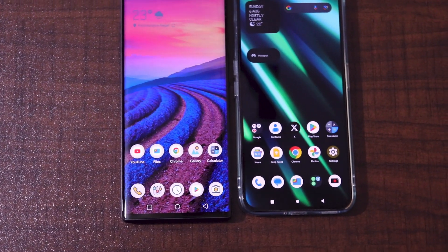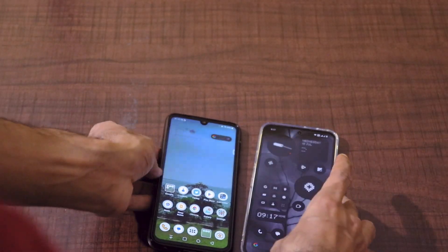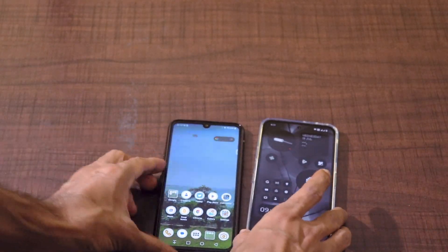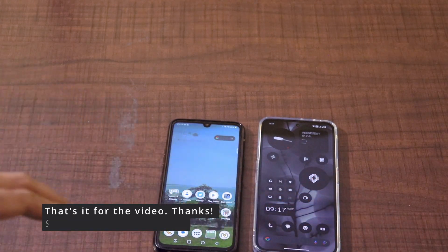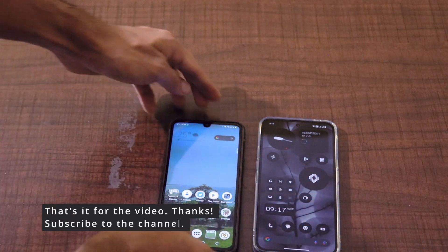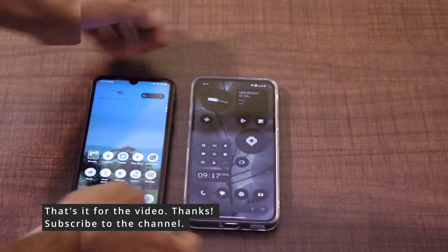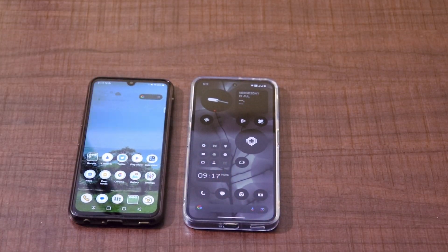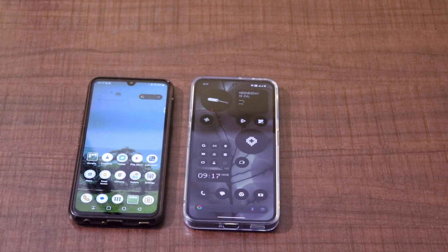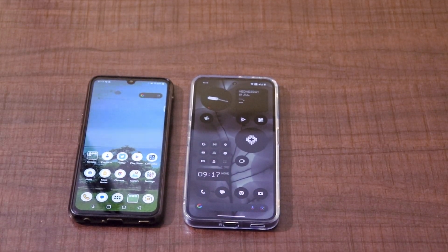This is how you transfer messages from your old device to your new device with the help of a very simple application called SMS Backup and Restore. This is not a paid video — I just use this simple app for all my transfers. Thanks for watching, subscribe to the channel.